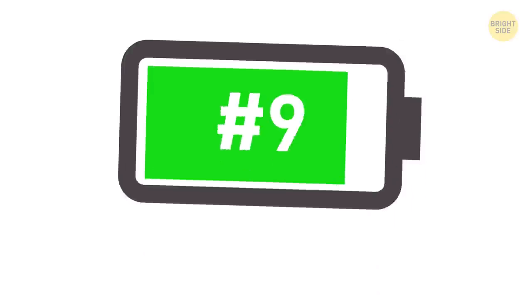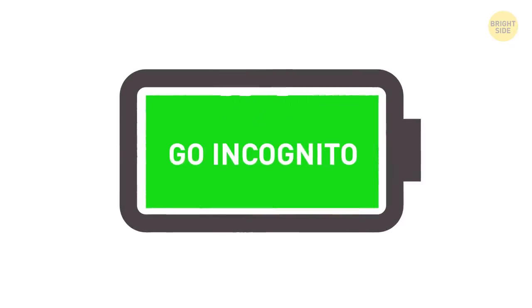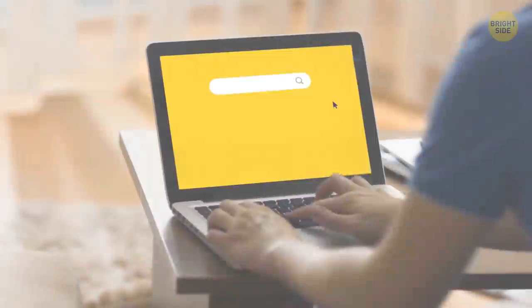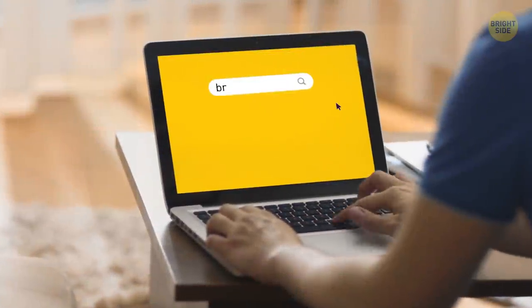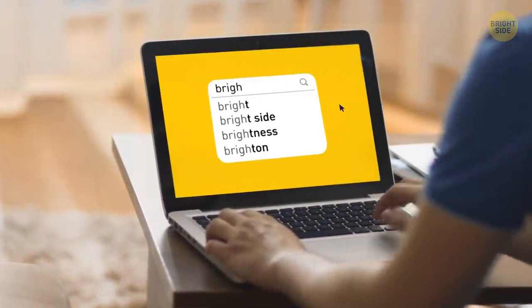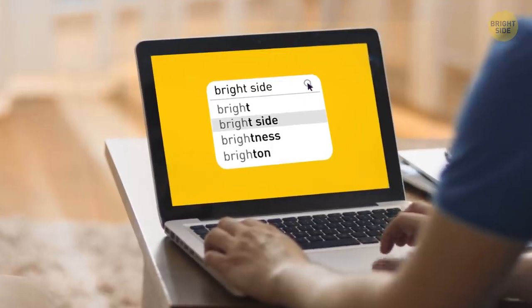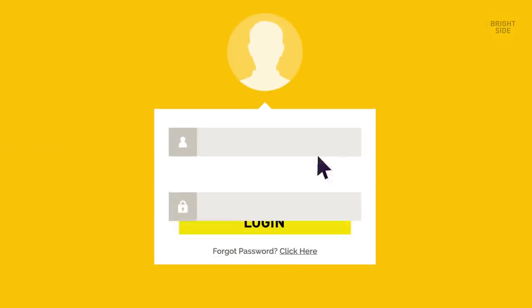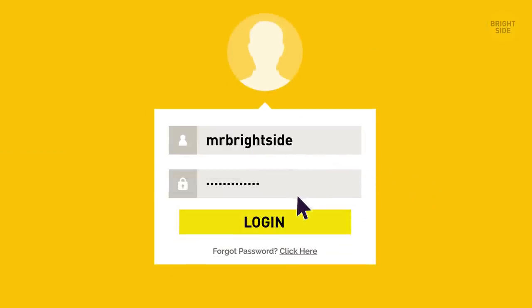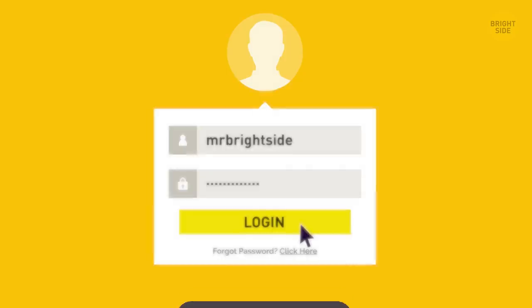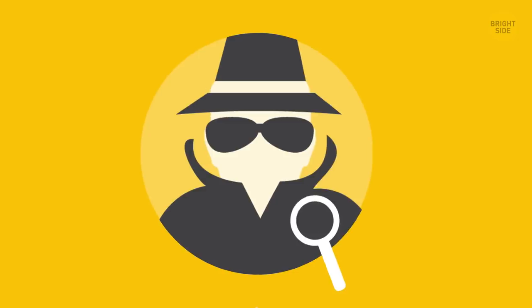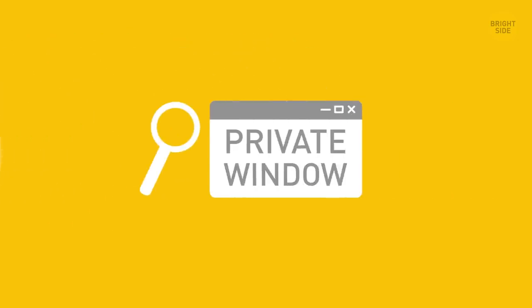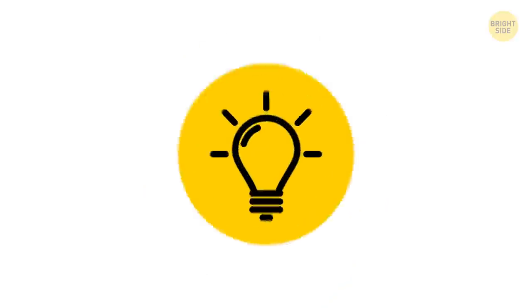9. Go incognito. Yep, go get your trench coat. When you're browsing the internet as yourself, you get a lot of autofill suggestions that you don't want to have to type in your username and password for every site. But this function is using extra energy, so going incognito or using a private window can help you save some juice.